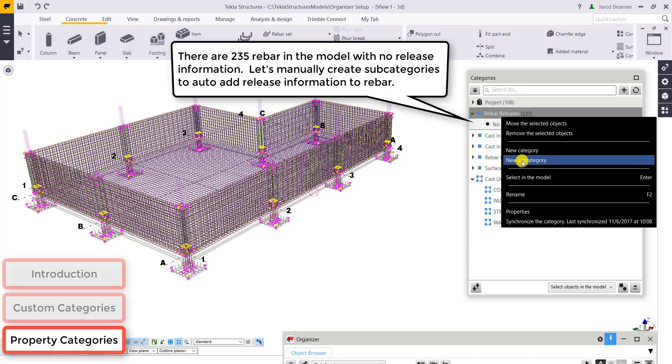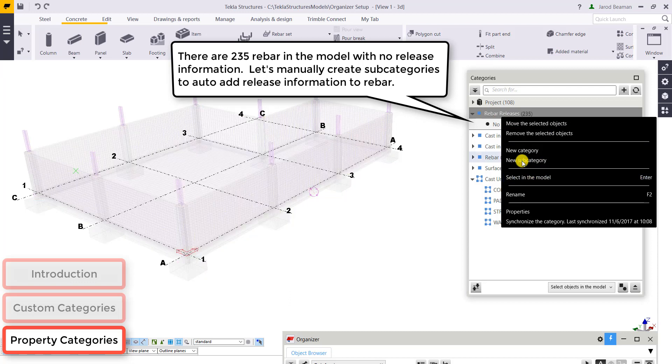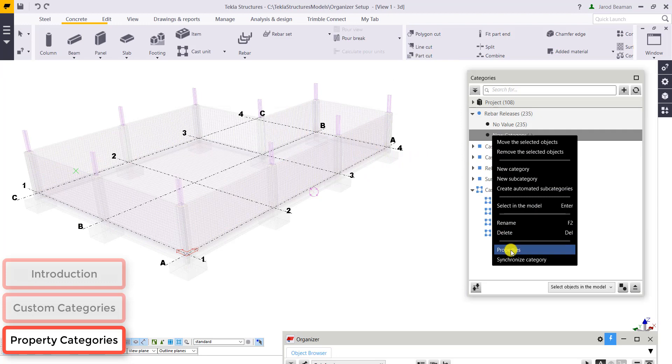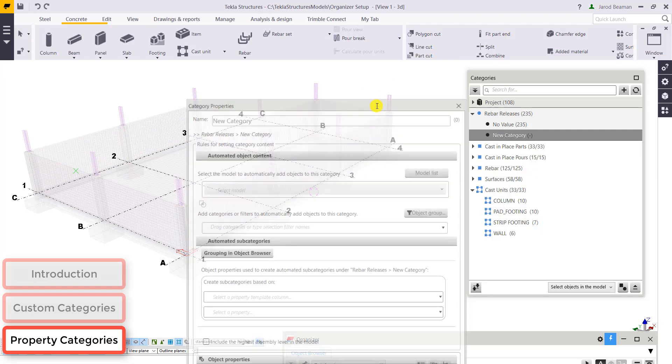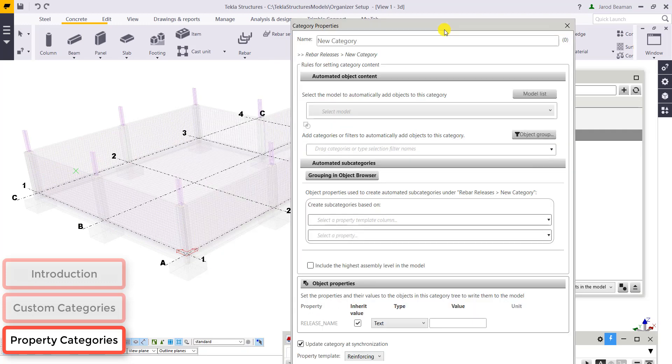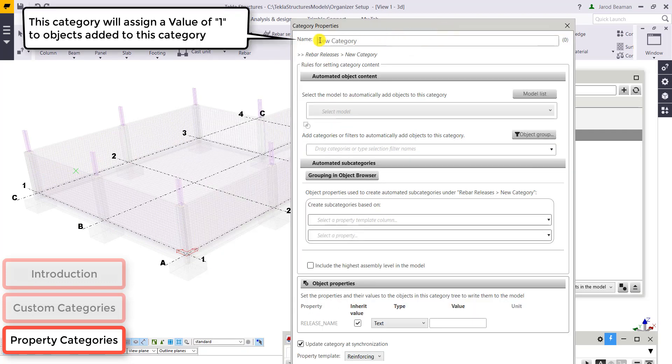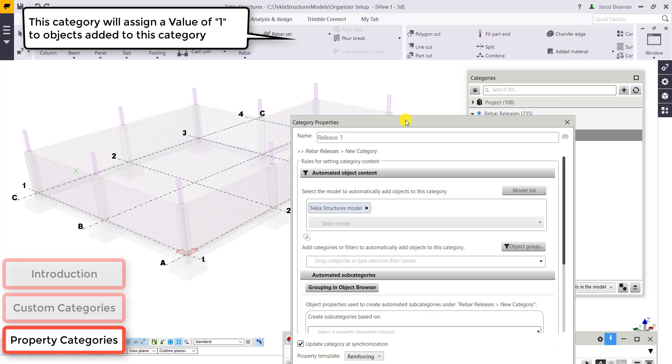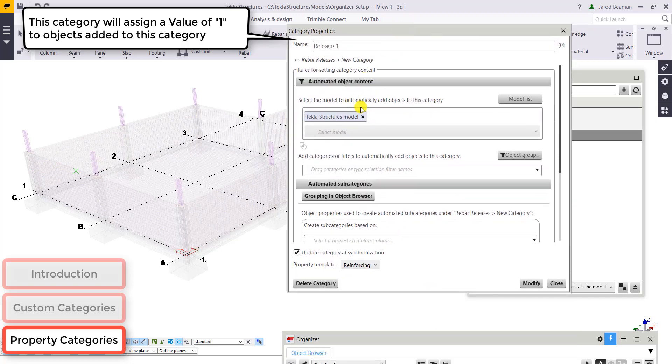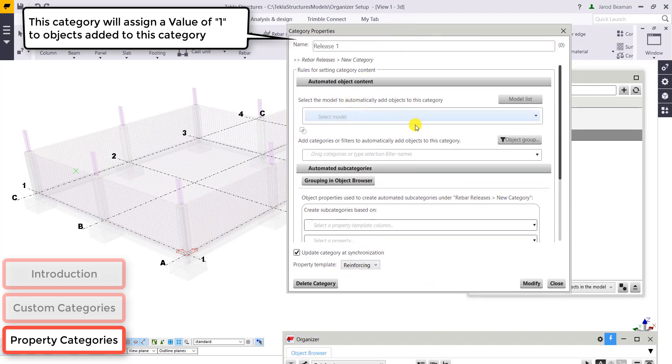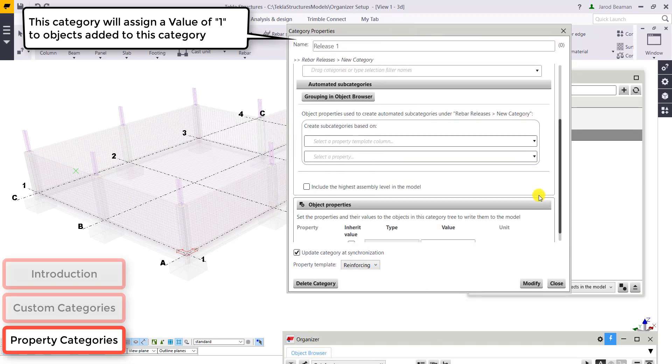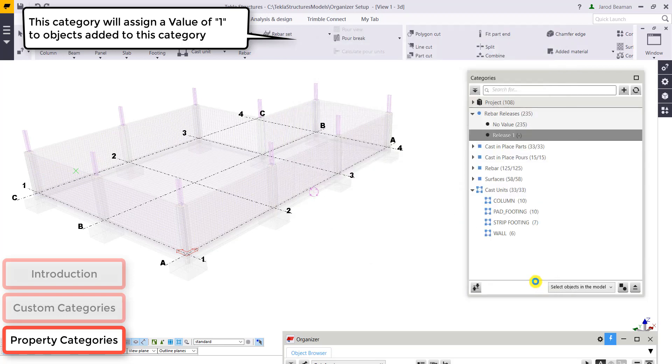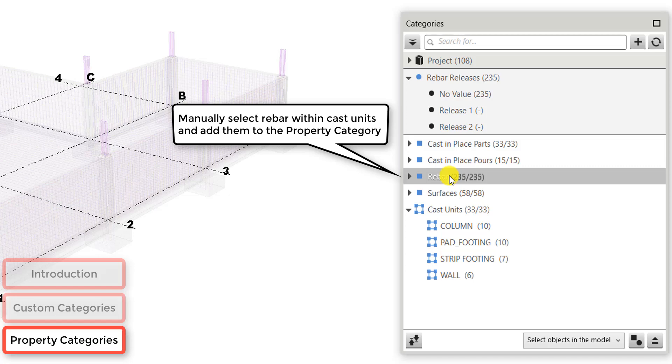So it's brought all that information into my rebar releases property category, but no information has been written yet. So let's create a new subcategory, and this will be for my rebar release number one. You can give it a title. And instead of automatically bringing objects in, we're going to manually move rebar into this property category. And the value we're going to assign to the release is a value of one. And I added in another release group there.